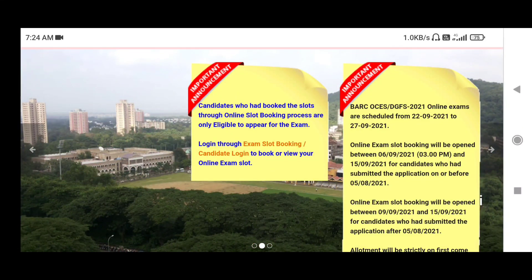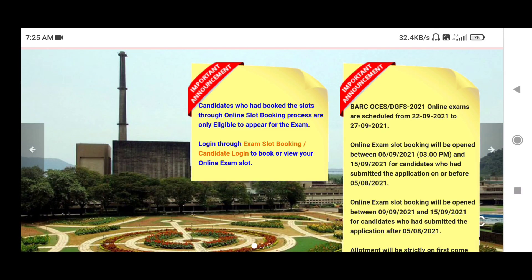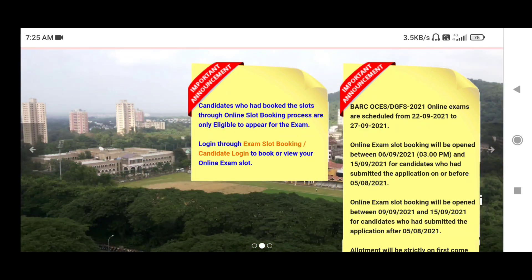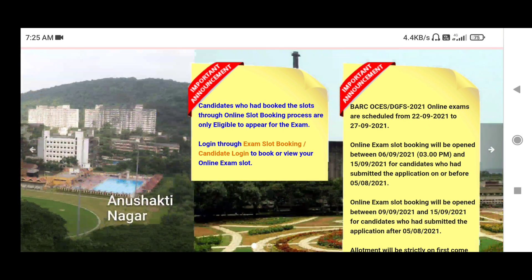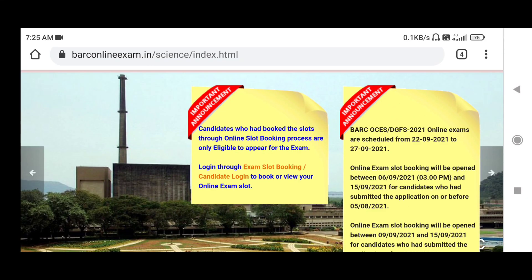Hello friends, welcome back to Study Battle. Today we will discuss a live demo of how you have to book the online exam slot. If some of you have a problem or have still not booked your online exam slot, I will show you the live demo.